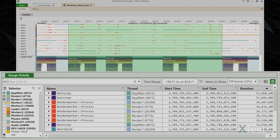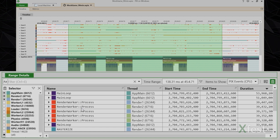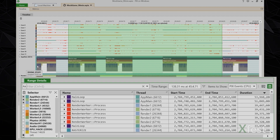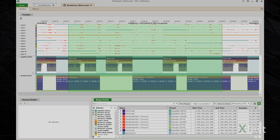The next thing I'd like to point out is the use of color in this view. By default, PIX assigns a color to each thread and core, and we use that color to make it easier to see which thread an event is running on. The color of the box in the threads column in range details matches the color of the app main thread in the timeline — an aqua blue color in this case.